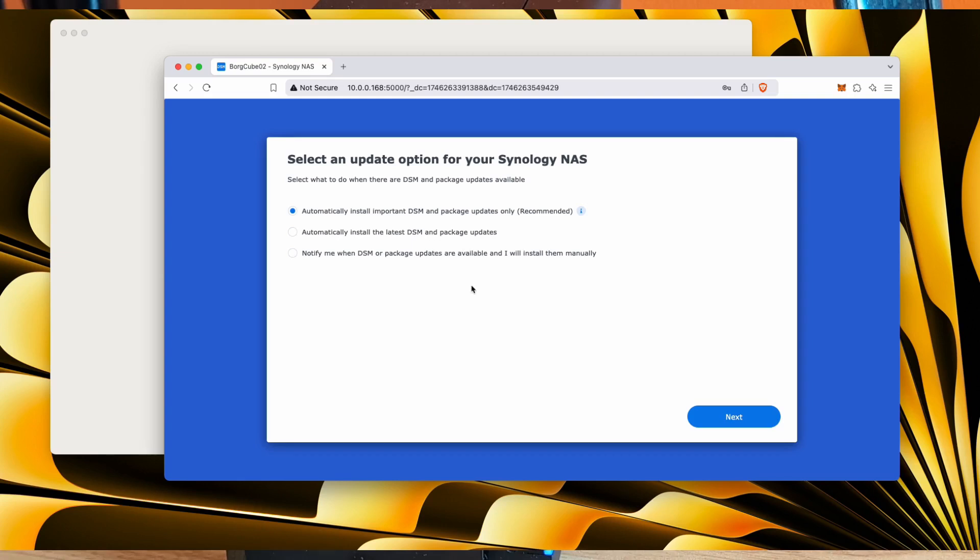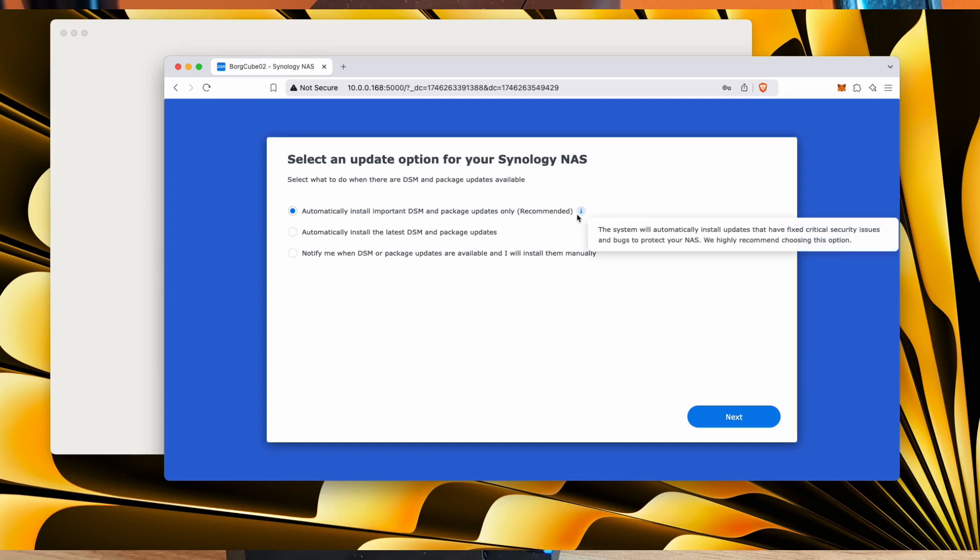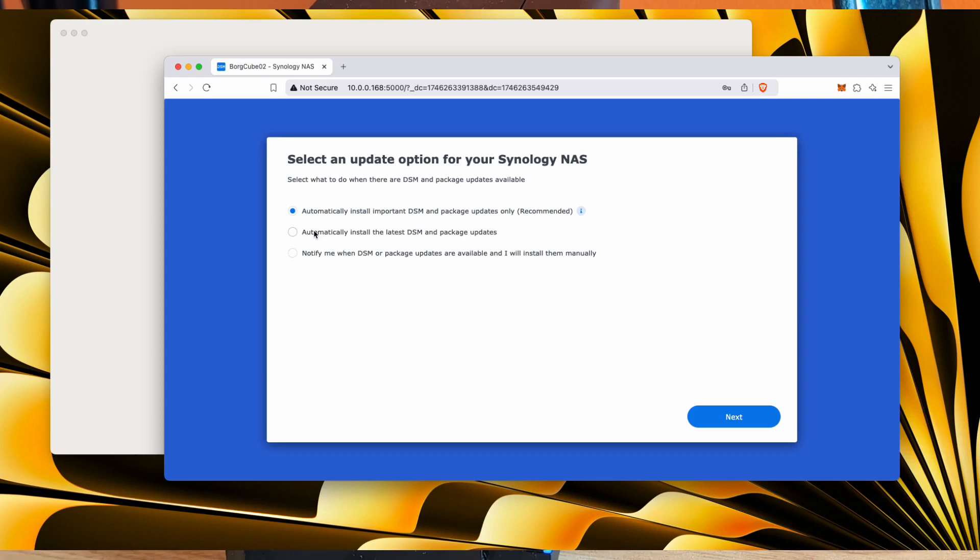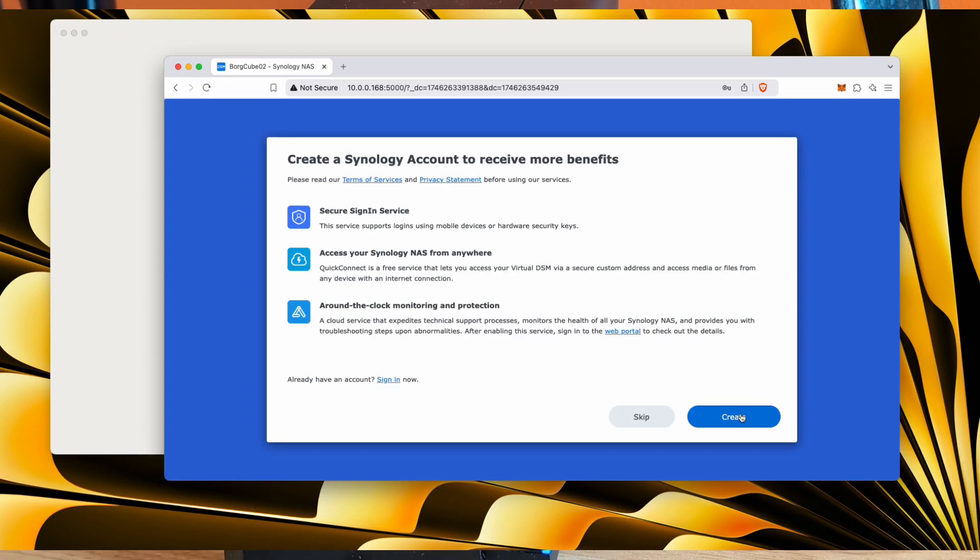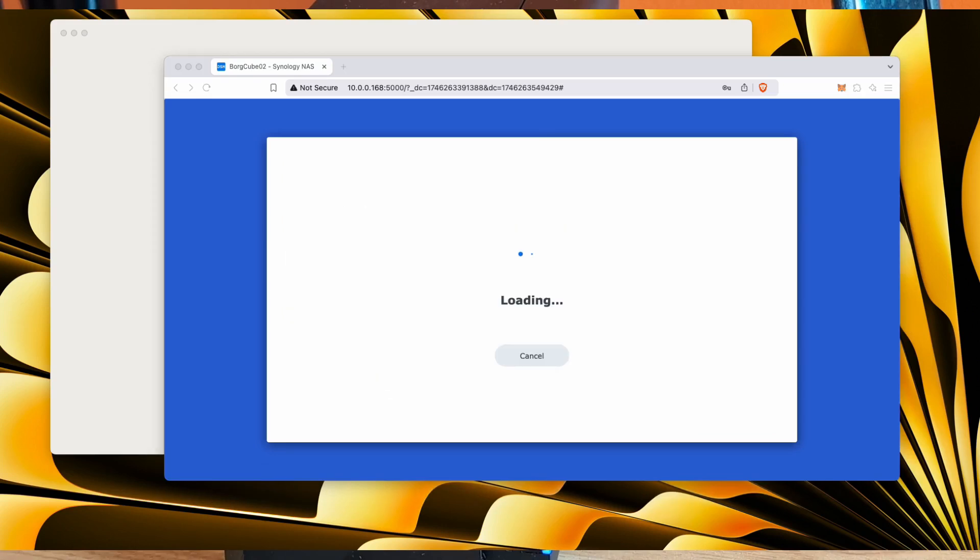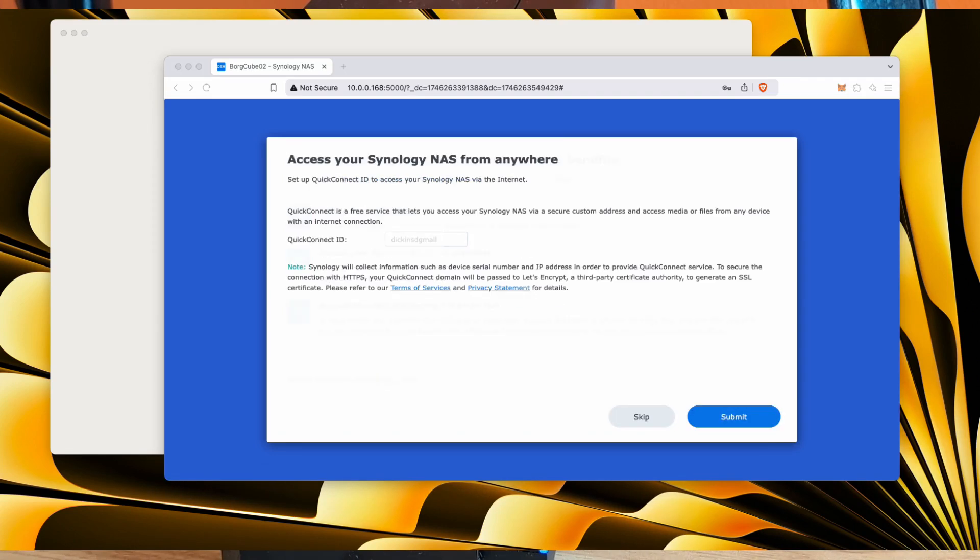So I want it to automatically install important DSM and package updates. So these are kind of security fixes. I don't necessarily want everything that comes straight off if they're just new features. And the notification, there's a high chance I might just forget about that and then miss some important security thing. As it is recommended, I would also go with that one. I logged in using my existing Synology account.